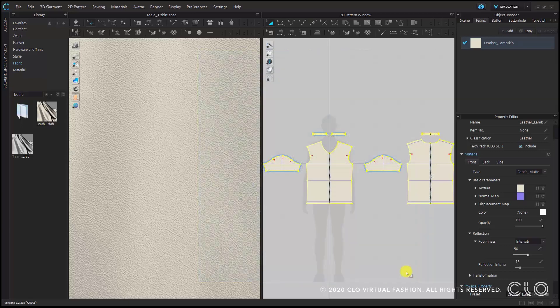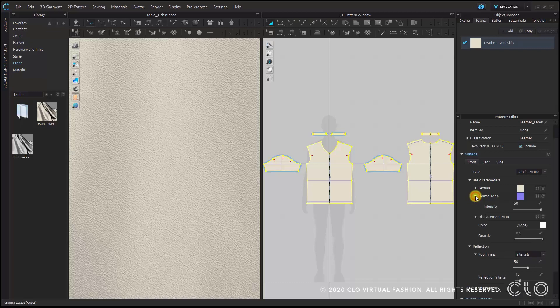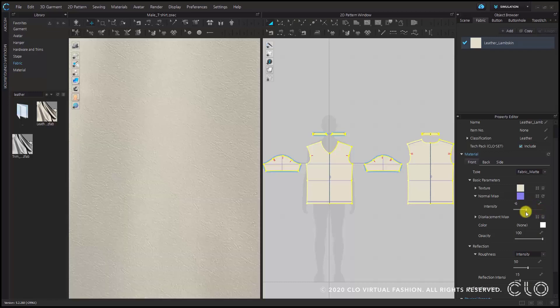In CLO, when there's a little triangle next to a menu point in the property editor, that means there is a submenu, so clicking on it opens a more detailed submenu. I'll click here to open the submenu, and by playing around with the intensity I can set the value of how intensely I want the normal map to work.